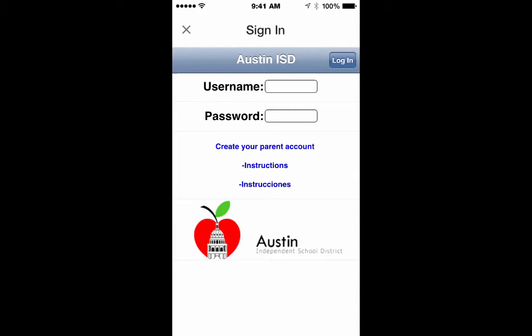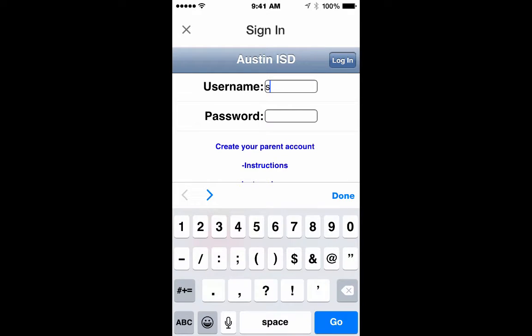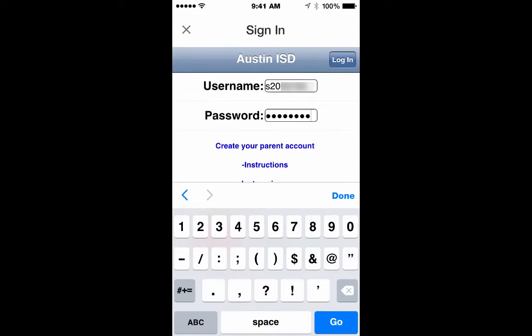You will then use your student ID number as your username to authenticate into AISD, and again the same password that you use to log in to any computer.